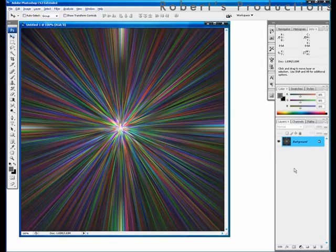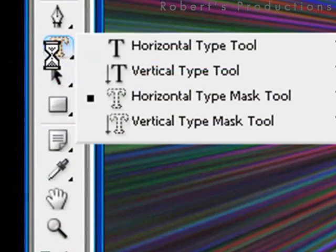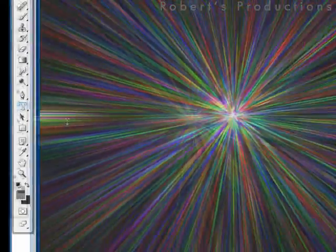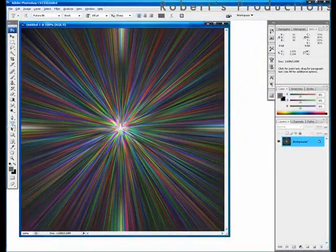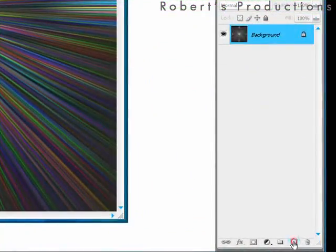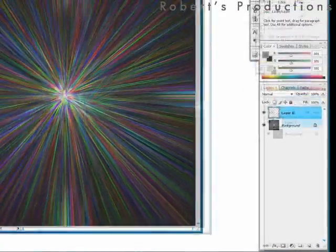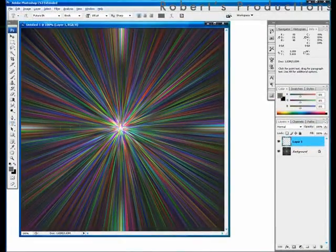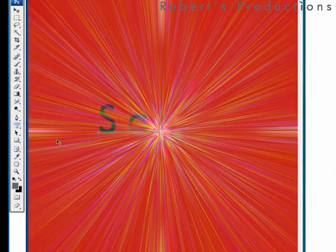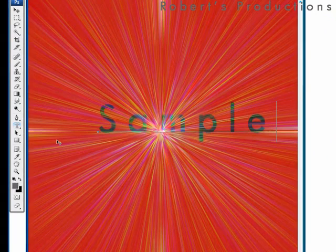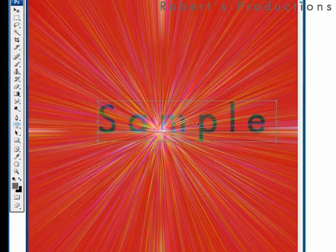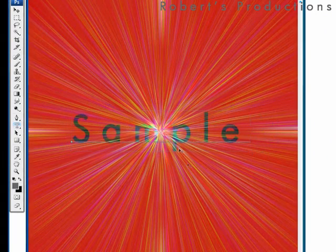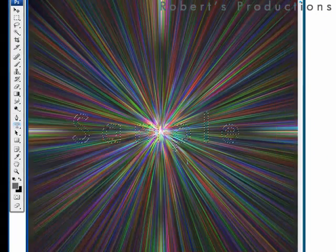We're going to right click on the horizontal type tool and we're going to choose horizontal type mask tool. Before we use the text tool we're going to create a new layer named layer 1. Now we can use the text tool. Type in our sample text. Hit control to line it up to where we want it and hit enter.